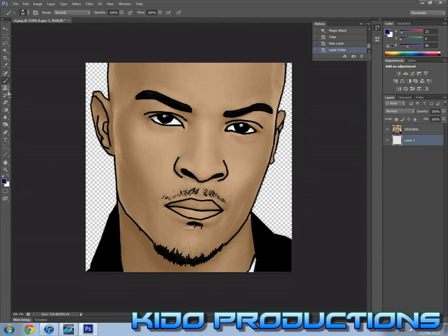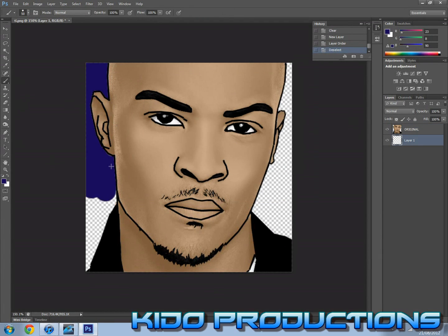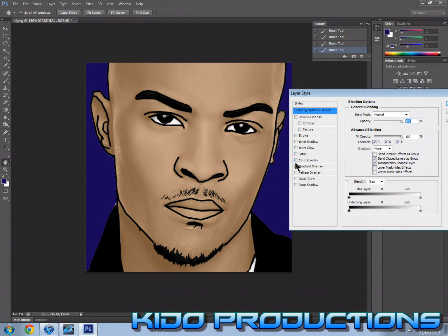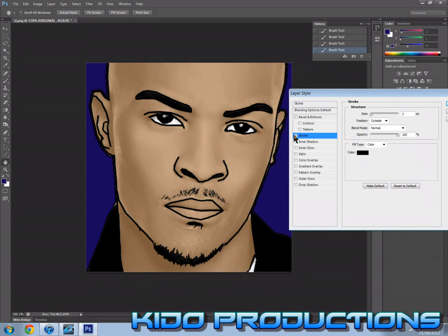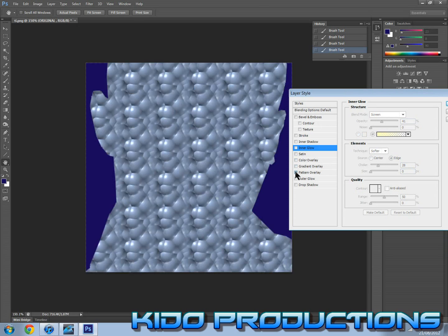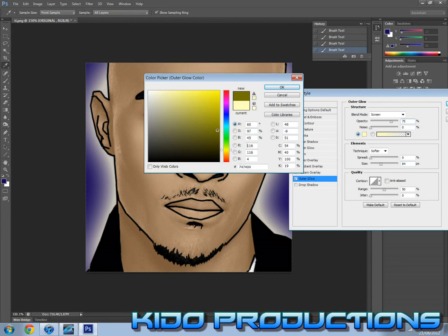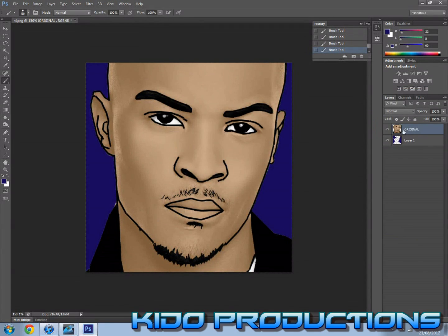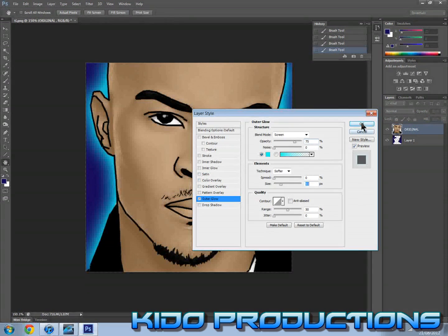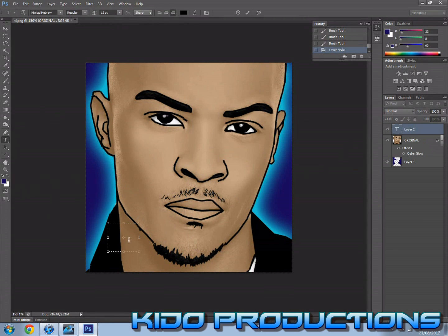What you want to do next is apply your background. You can do it whatever way you like — make a new layer and paint it yourself, or just put an image as a background. And then that's it — just save your image. Thank you for watching the tutorial, and if you have any questions just ask me.